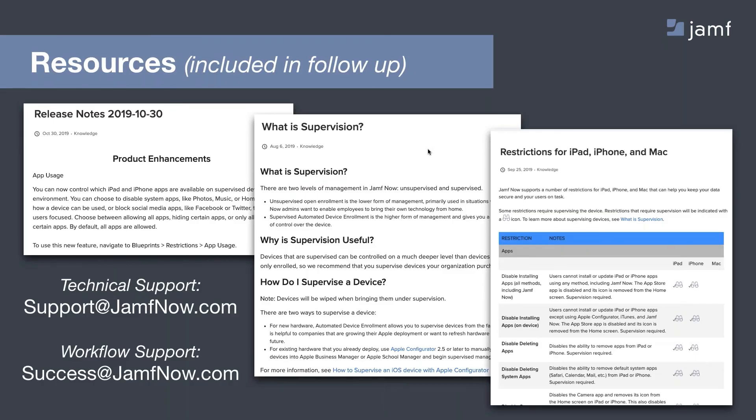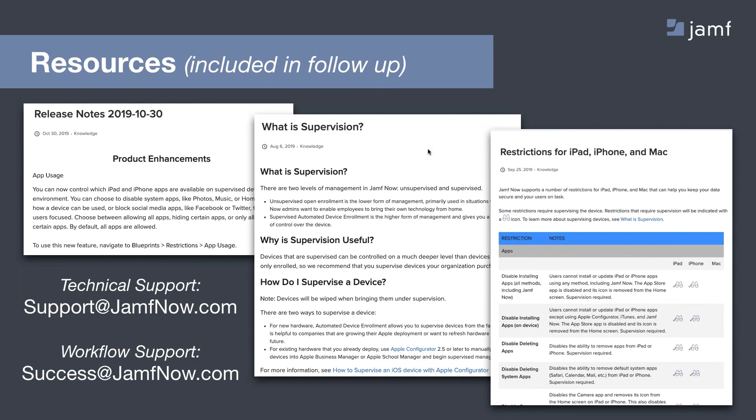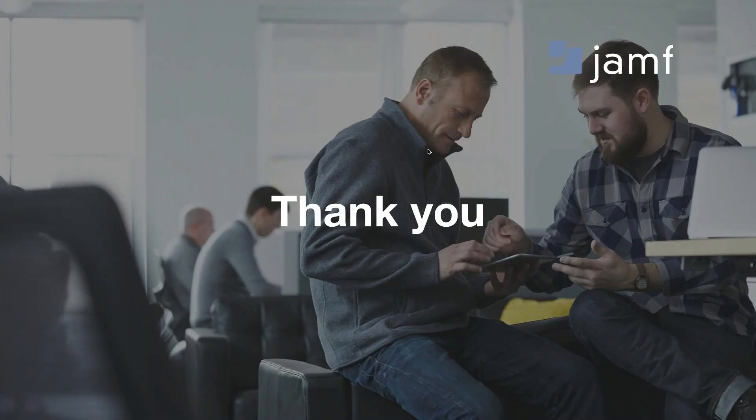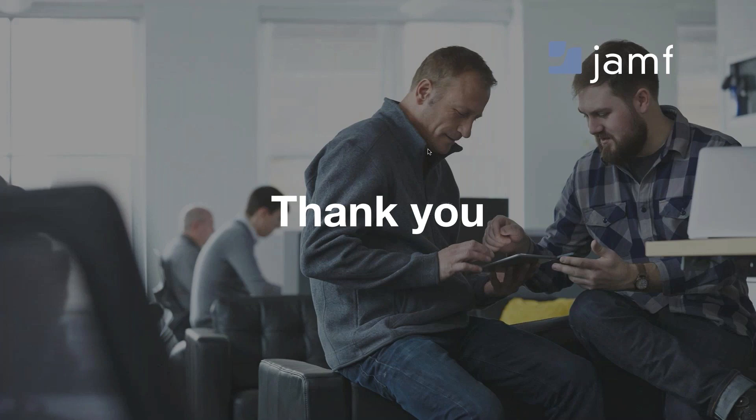And recapping the resources we're going to send in our follow-up email, tomorrow we'll send some great resources linked to our knowledge base. We'll be sure to include our technical support email address as well as workflow support at success@jamfnow.com. And if you would like any individual assistance incorporating these workflows into your device management strategy, please reach out. We're always happy to help. And a link to this recording will also be available. We'll see if we can get that managed Apple ID, Apple support article included as well. Thank you all for spending time with us today. We hope you have a great holiday season and a prosperous new year. Bye-bye. Thanks everyone.